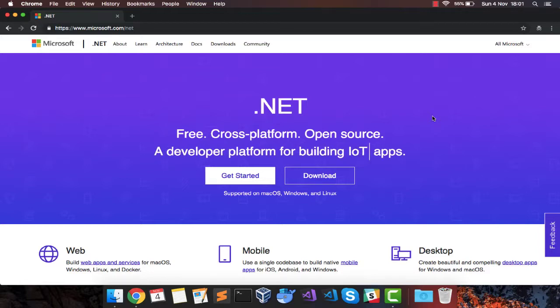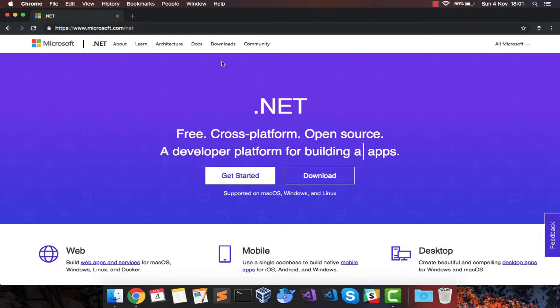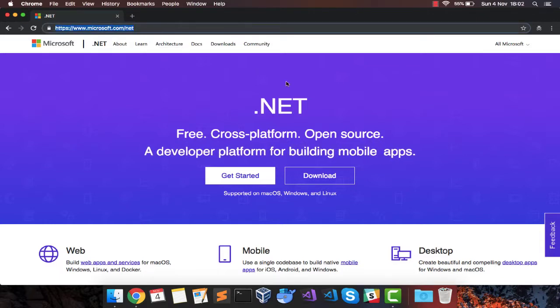Getting .NET Core on Mac OS or Linux for that matter is fairly simple. All you need to do is head on to microsoft.com/net and you will see this beautiful page.